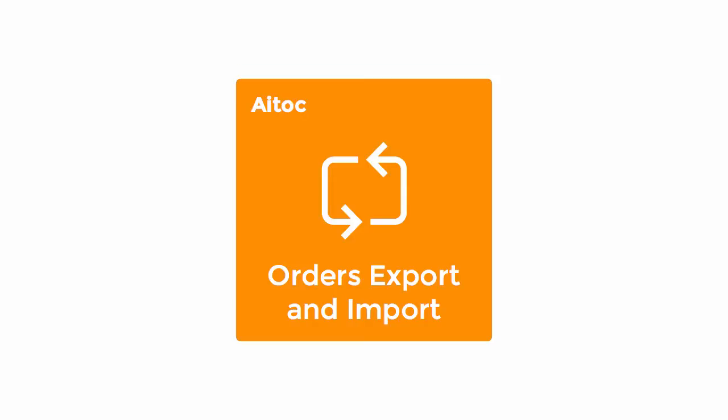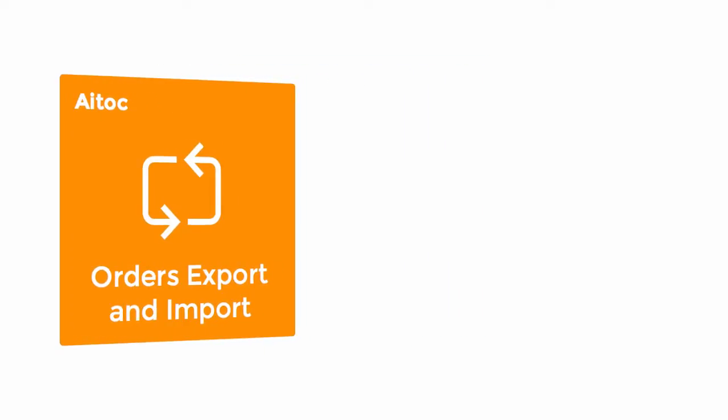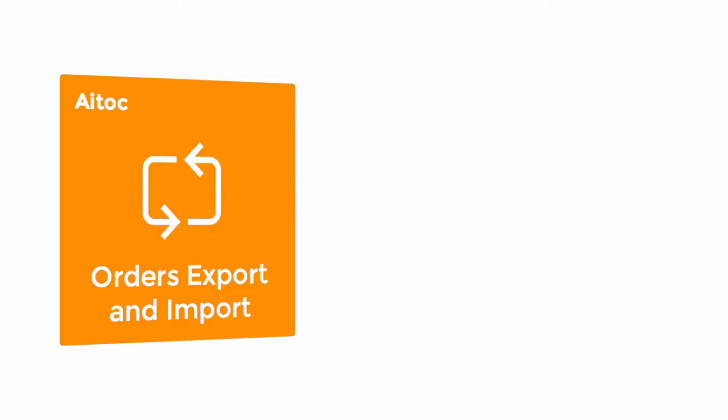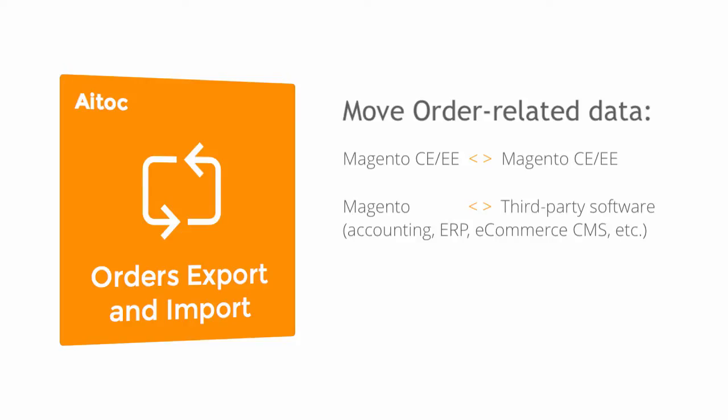Orders Export and Import by ATOC allows you to effortlessly migrate data between Magento and other systems in different formats. You can use this extension to move any order-related data between different versions of Magento Community and Enterprise.